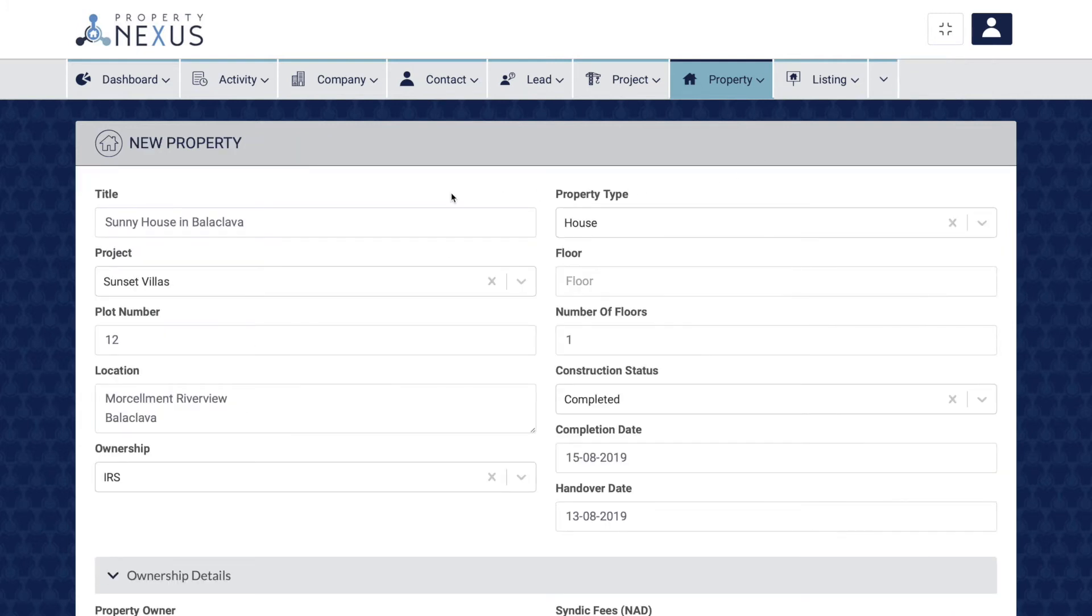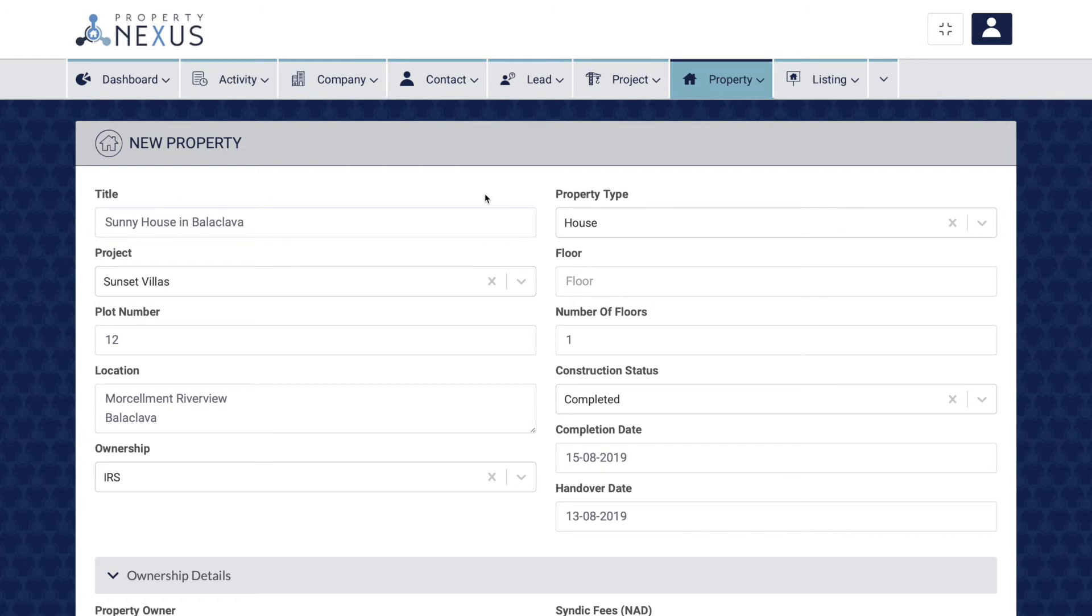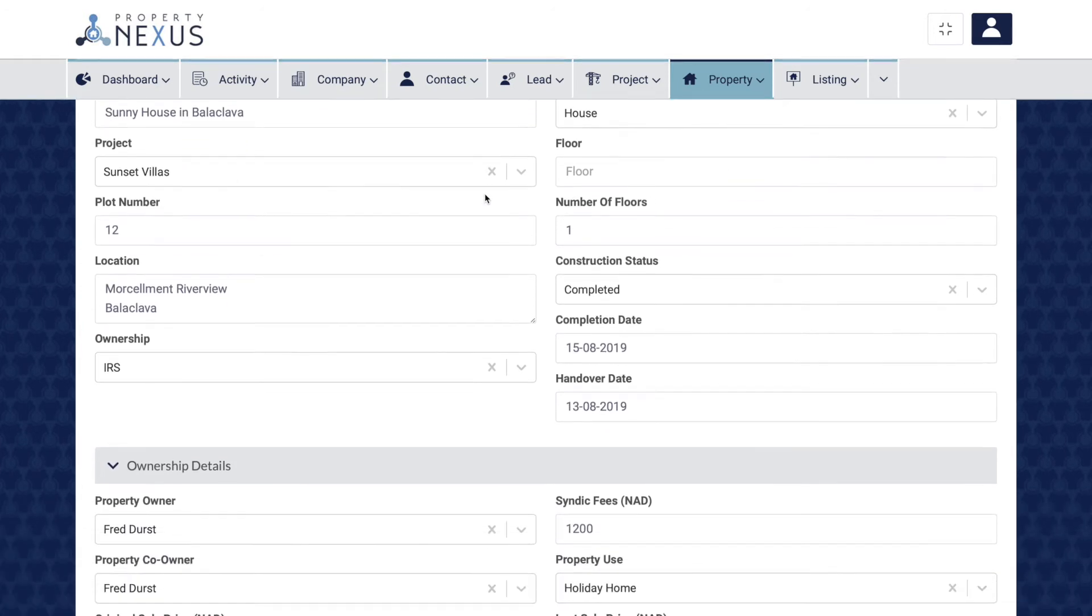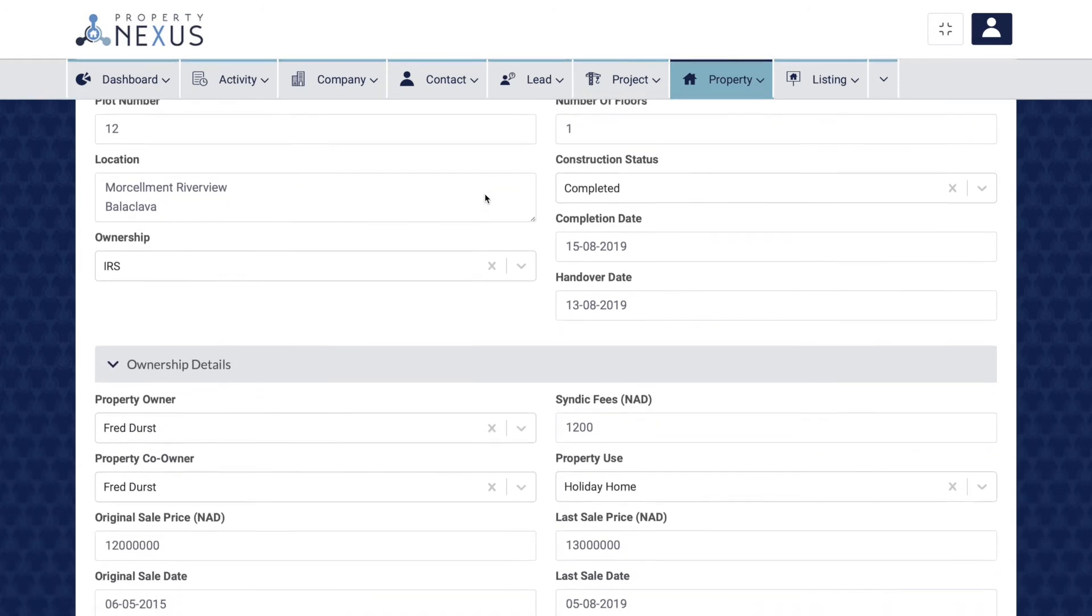This will bring up the same page as if you were creating a new property, but all the fields will be already filled in.